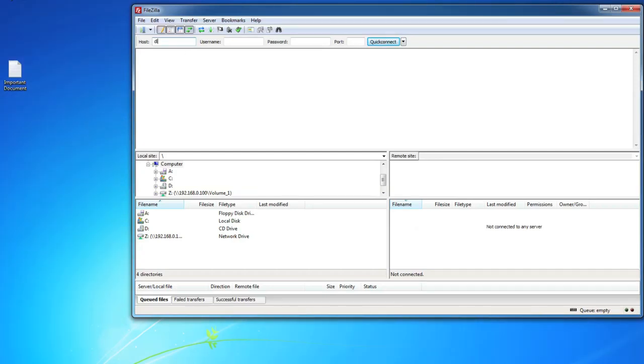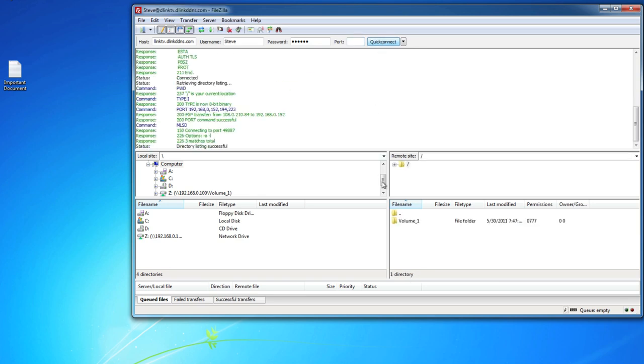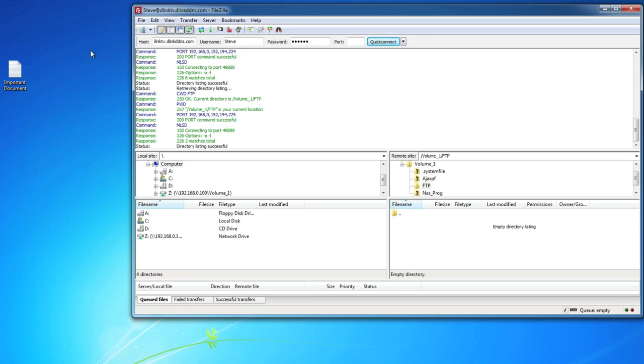Start by opening up your FTP client and you should be prompted with a new connection setup. In the Host field, enter the Dynamic DNS hostname you created earlier, the username and password you created on your ShareCenter NAS device, and be sure to use the default port 21 that you configured on the router. Connect, and you'll be able to see all the contents of your NAS device, and now you can upload and download files freely.